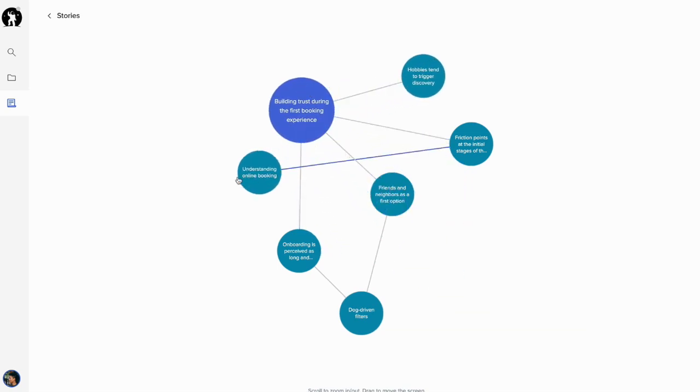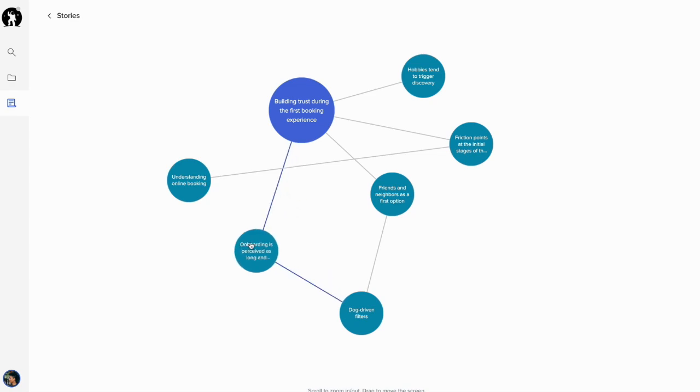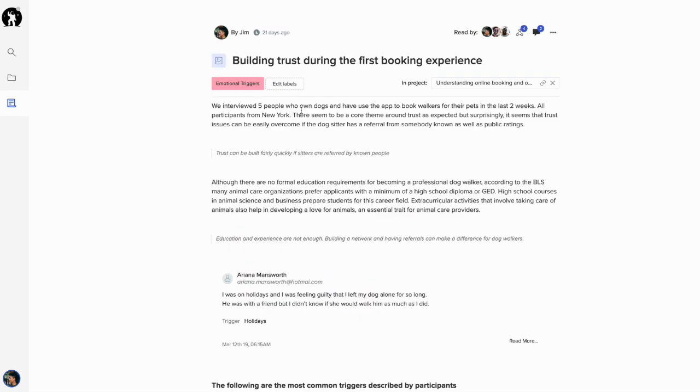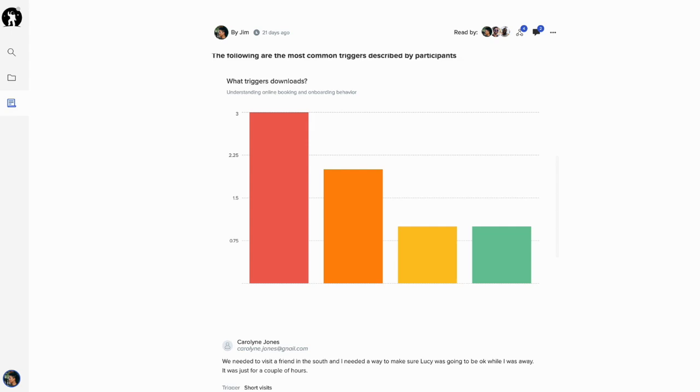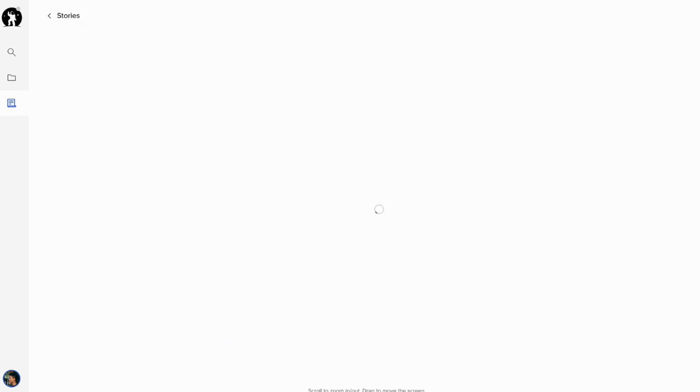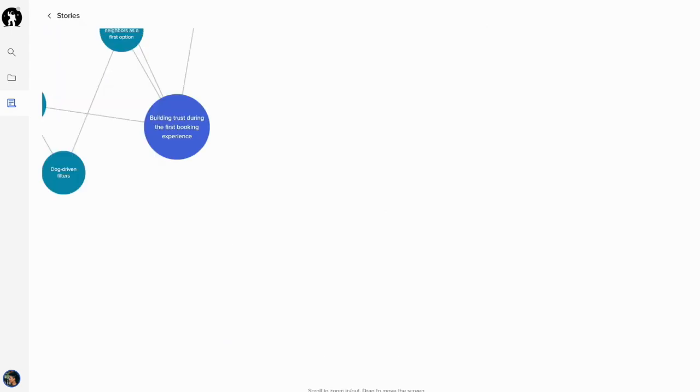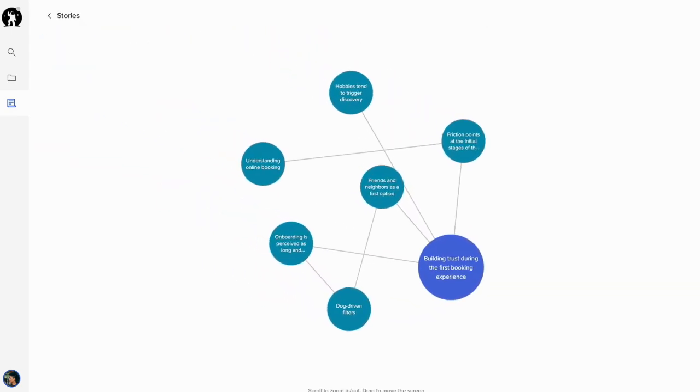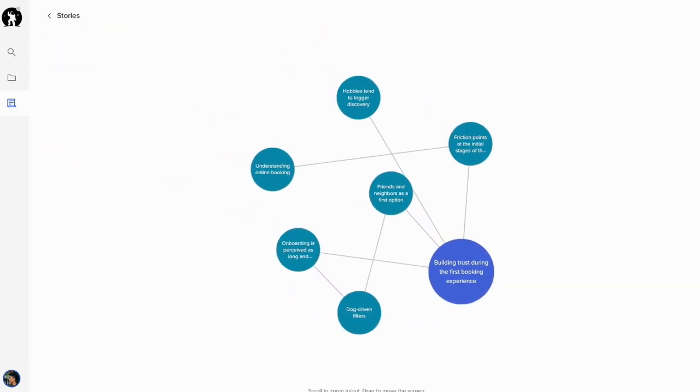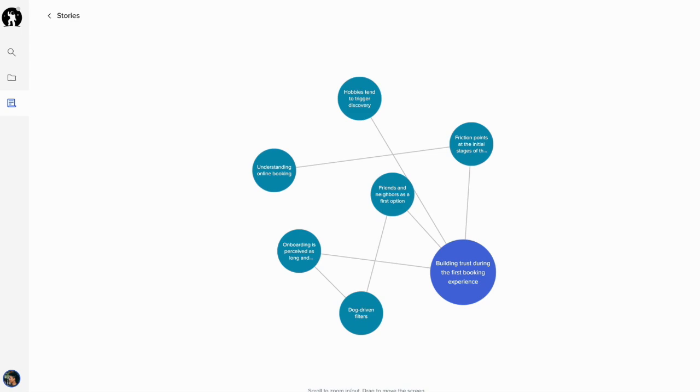And JoyHQ has built a recommendation engine to help you identify which stories you may want to link to each other, but you have full control over how they get linked. Connecting the dots between previous research work is now easier than ever with Stories.